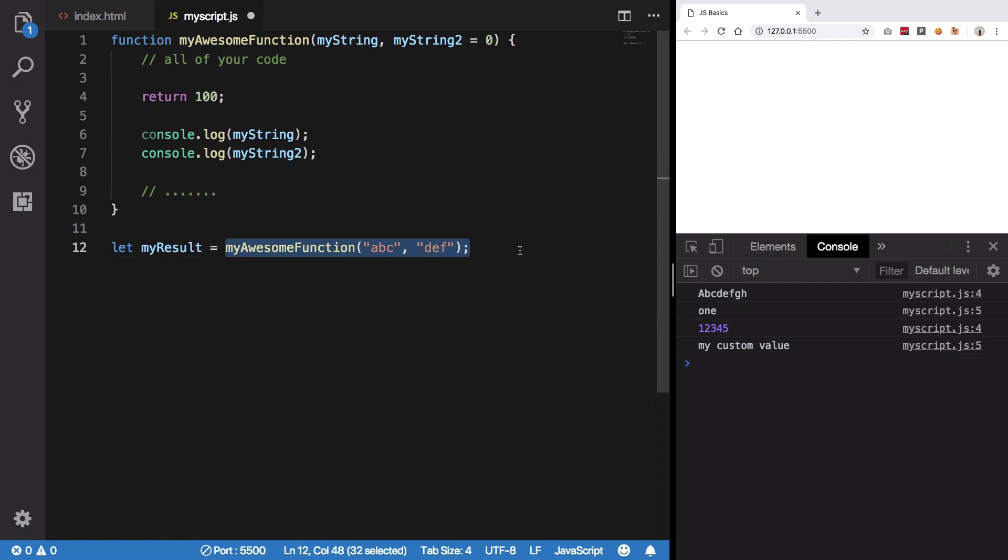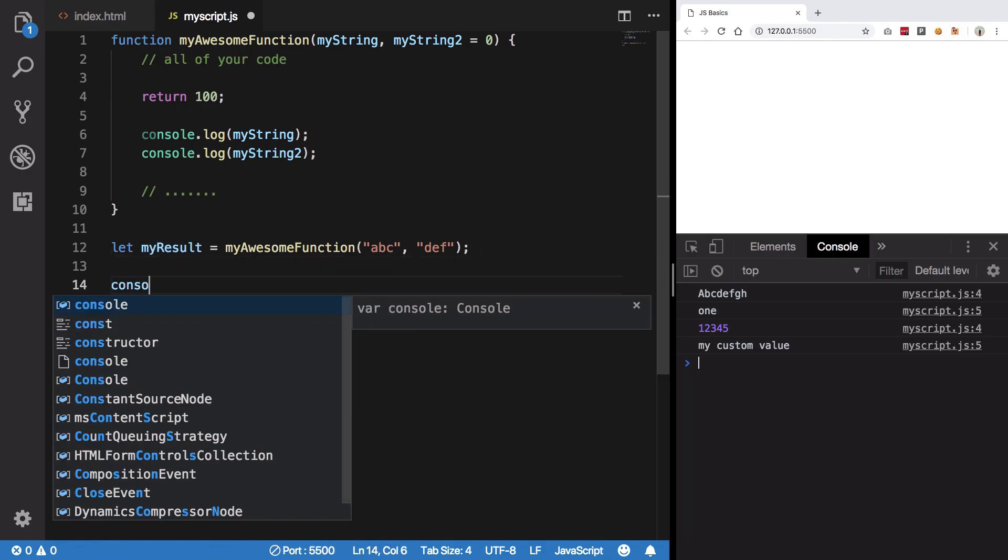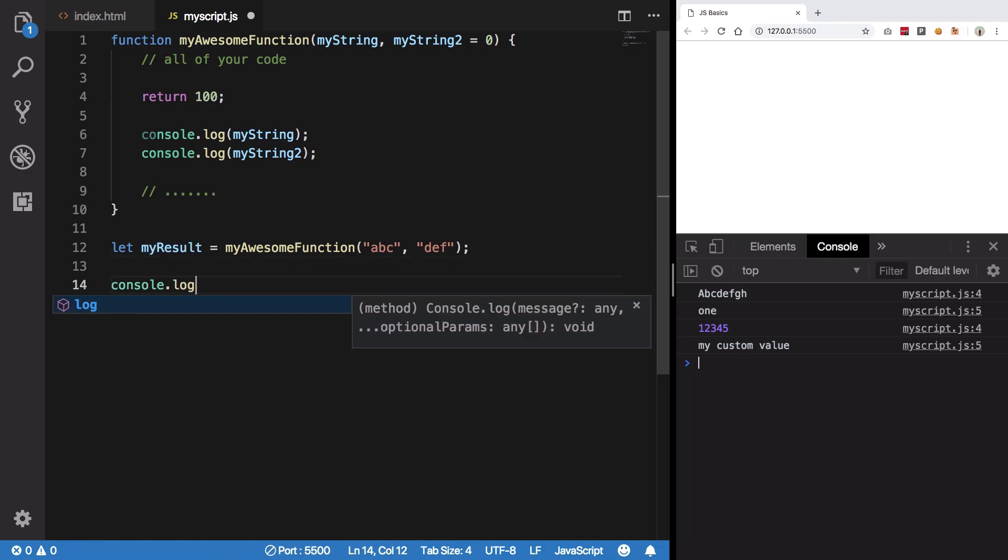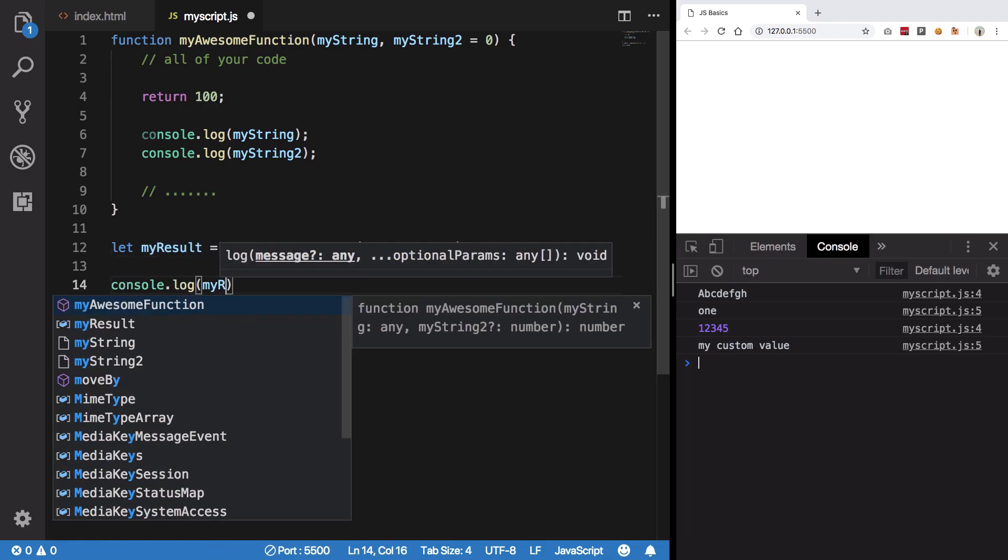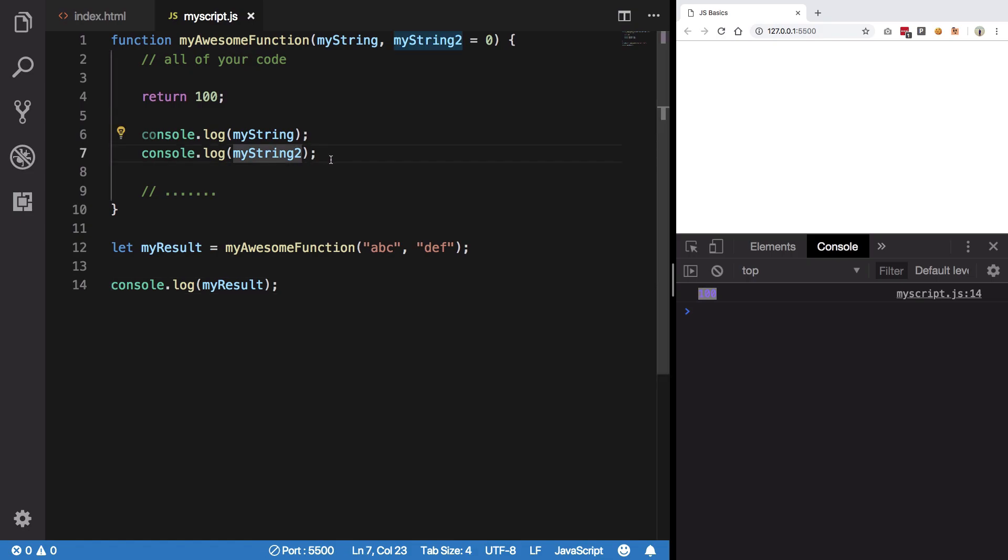I'm calling this function, this function would execute, and whatever this function would return would get stored into myResult. Now what I can do is obviously go ahead and say console.log(myResult) and hit save. So